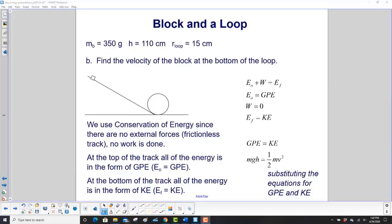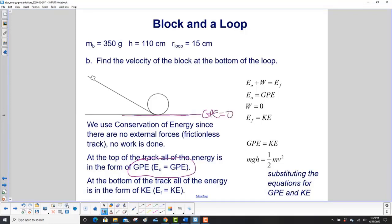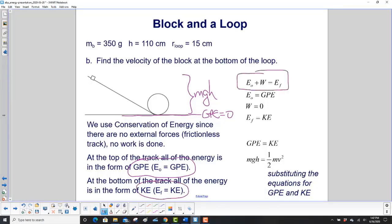Find the velocity of the block at the bottom of the loop. We're going to use conservation of energy. There are no external forces acting on the block — an external force would be friction, and we don't have any friction here. At the top of the track, all of the energy is in the form of GPE, so E₀ will be GPE. At the bottom of the track, which we've arbitrarily set, GPE equals zero, so all the energy at the bottom is kinetic energy. Here's our work-energy equation: E₀ plus work equals final energy. Work is zero — no external forces doing work — so GPE equals KE.